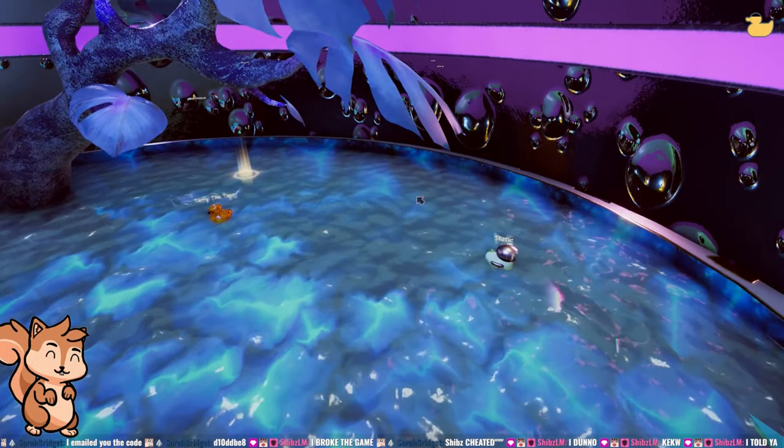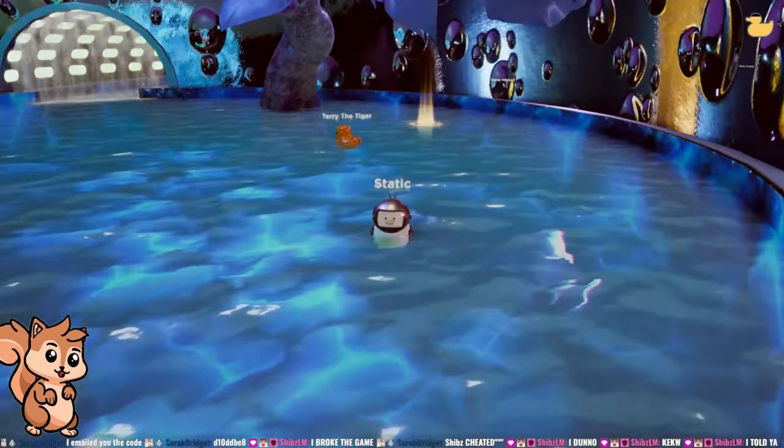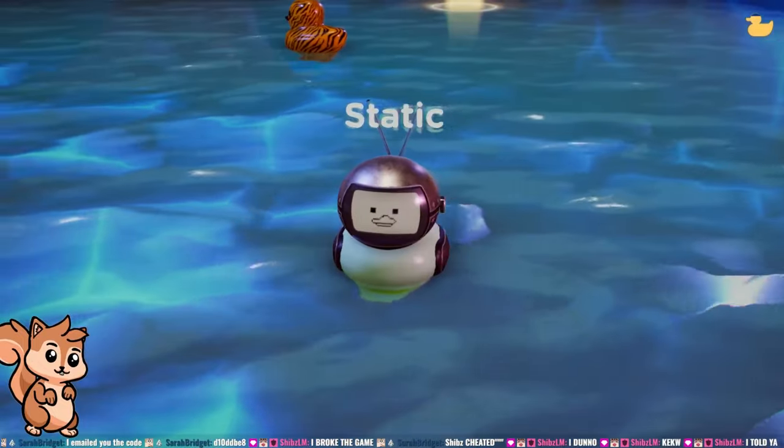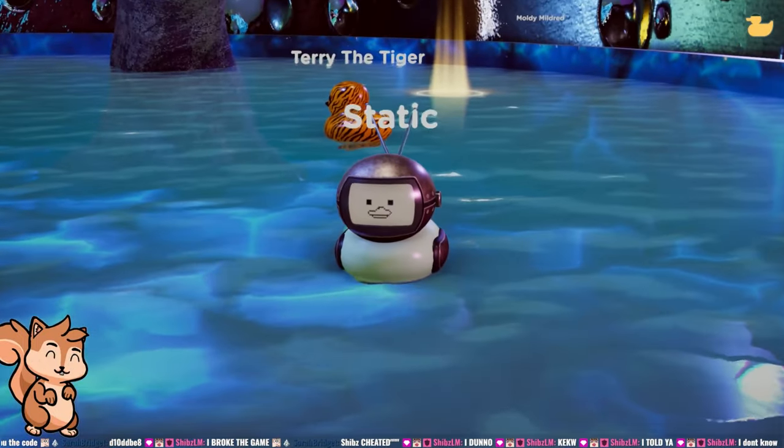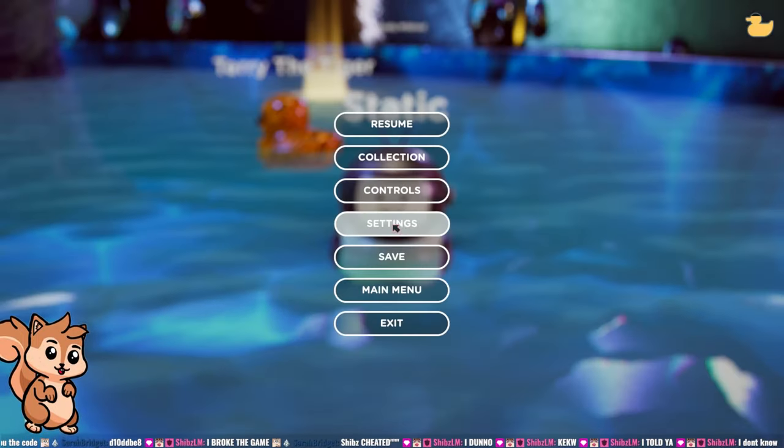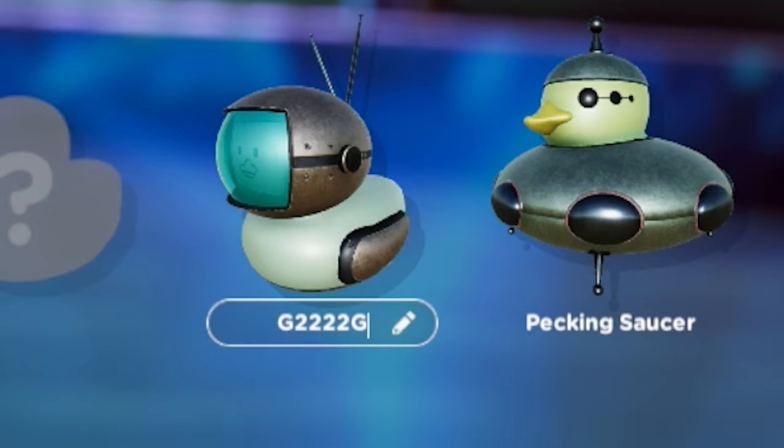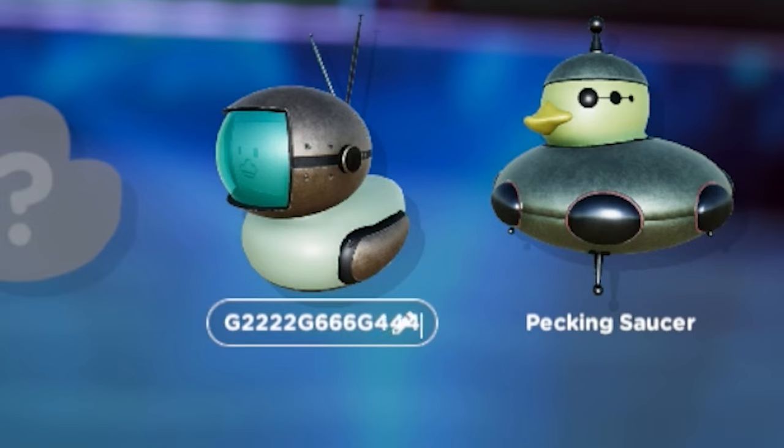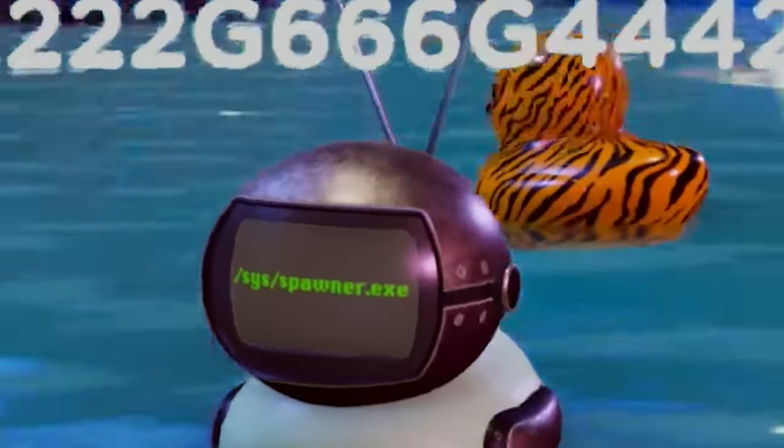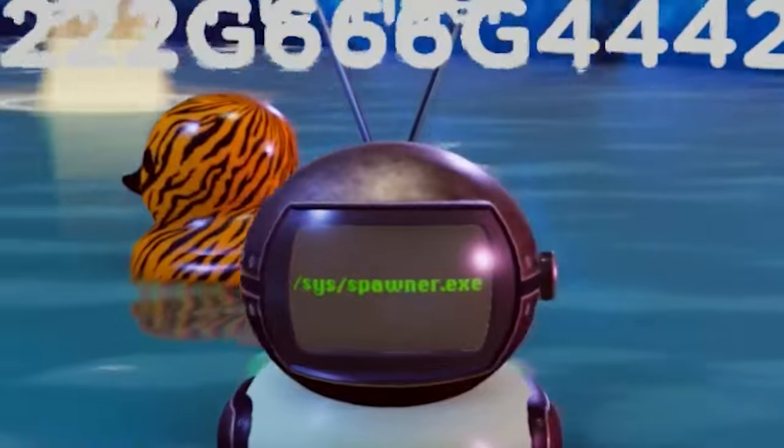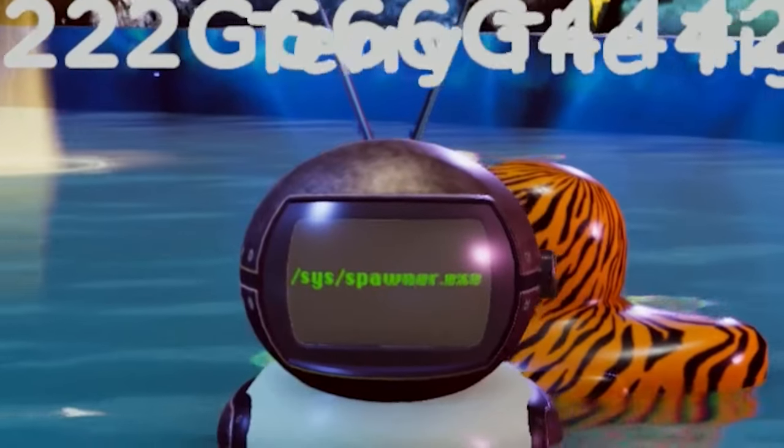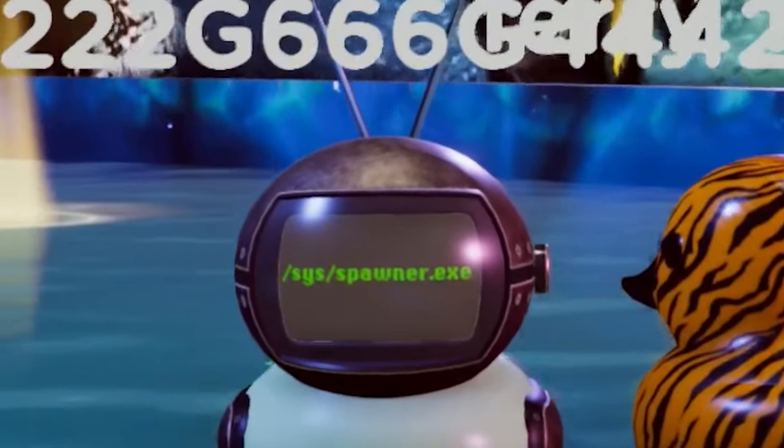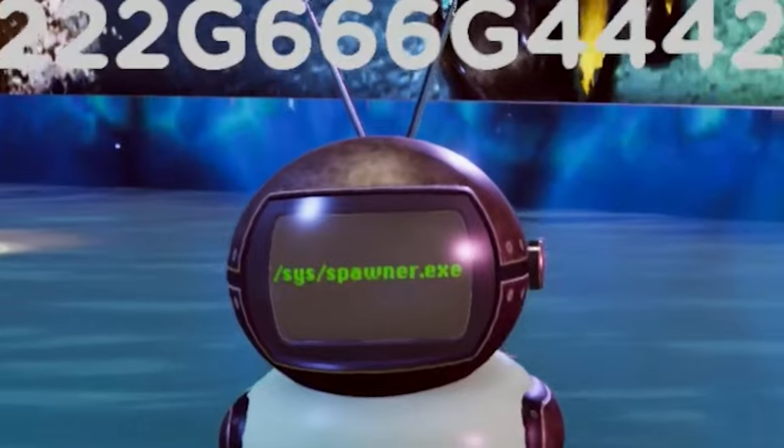With this code, we now need to go and find our TV duck, we need to go into our collection, and we need to actually rename our little duck to this whole thing. I presume it is case sensitive, so make sure you have caps lock on. I'm going to try g2222, g666, g444277. We hit enter. It will show you on the front of the duck, system slash spawner.exe.